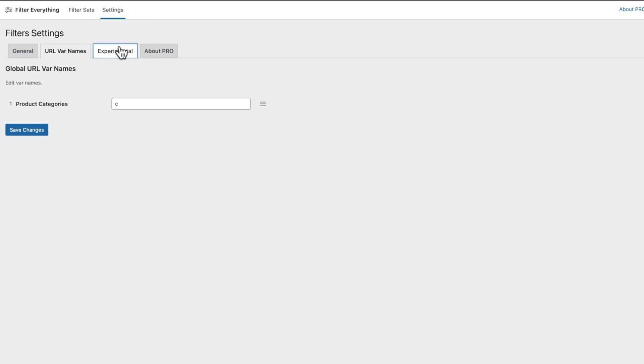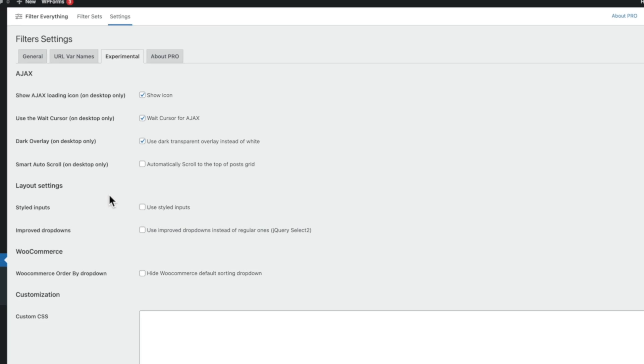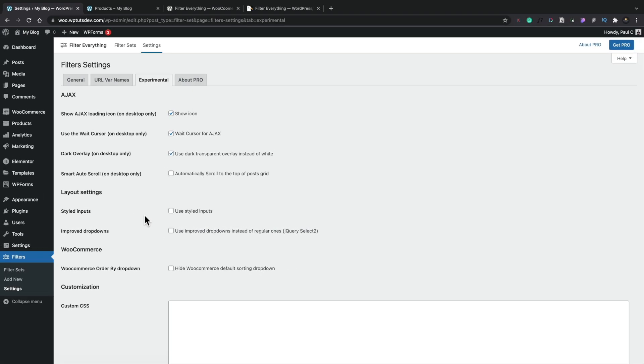Experimental gives us some extra options inside here, which are things that you might want to test out on a test site, but not on a live site. So again, take these for what they are and try them if you want to. We're going to leave those as they are. And we're going to go over to the filter sets option.